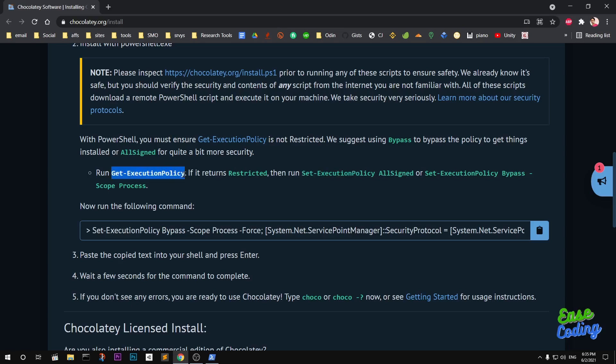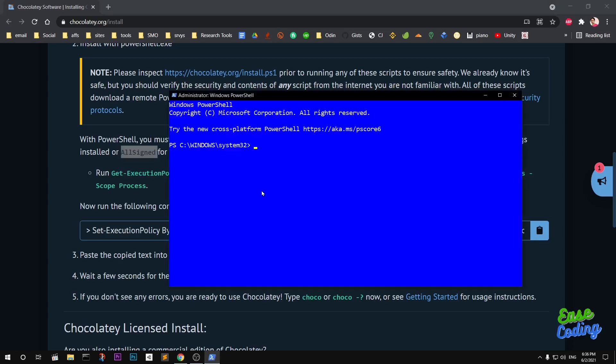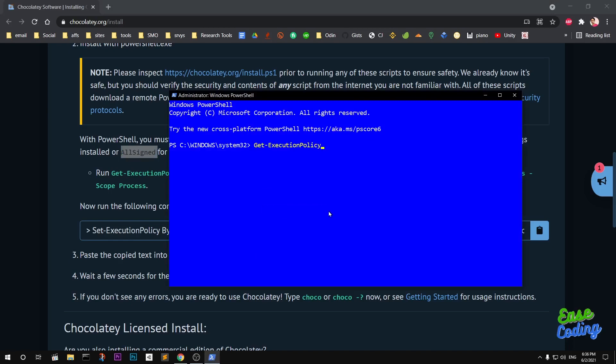When you run this, if you get AllSigned, then you are ready to install Chocolatey. Here I'm just going to check the policy and you can see it says AllSigned.